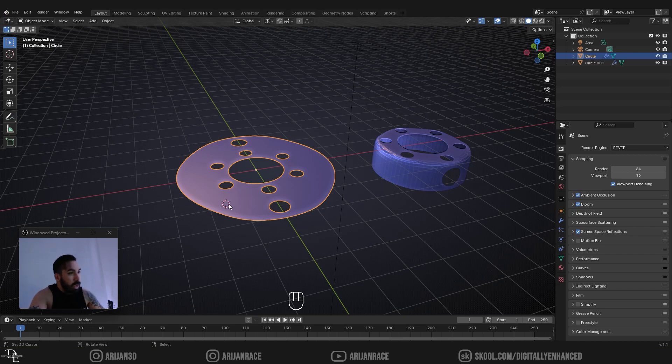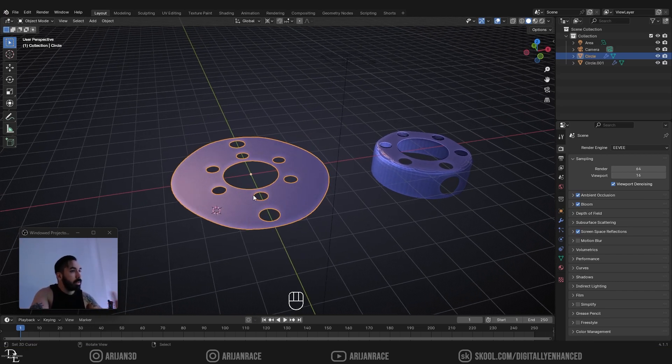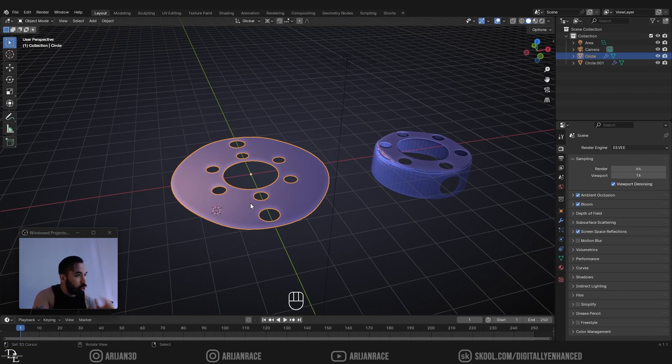Here's a very common mistake that people make in topology when they're modeling something, and this can completely ruin your model. I'm going to make sure you don't make that mistake.